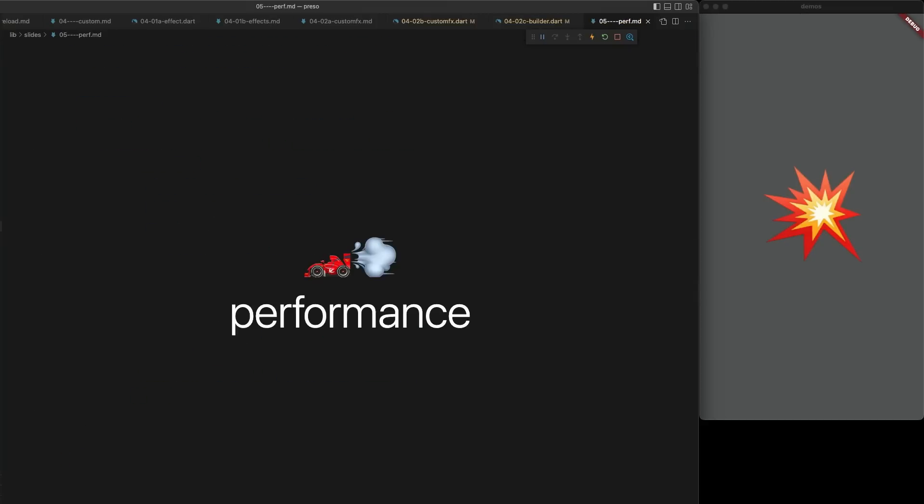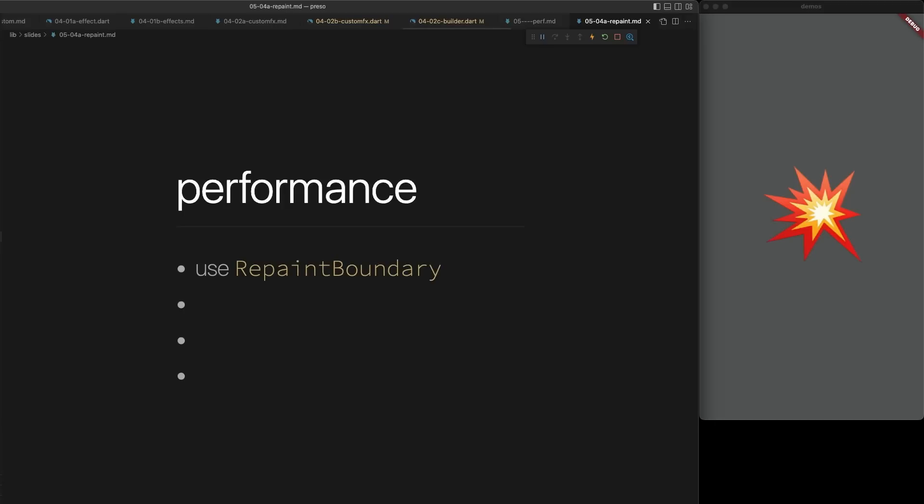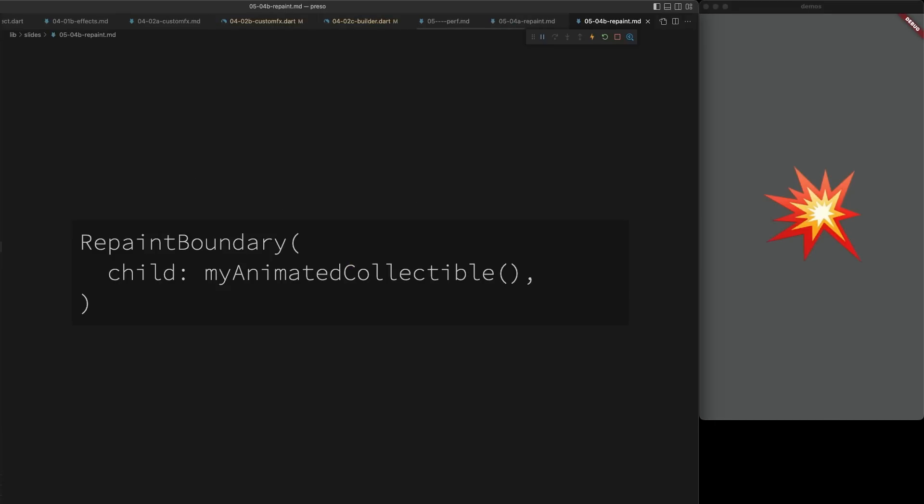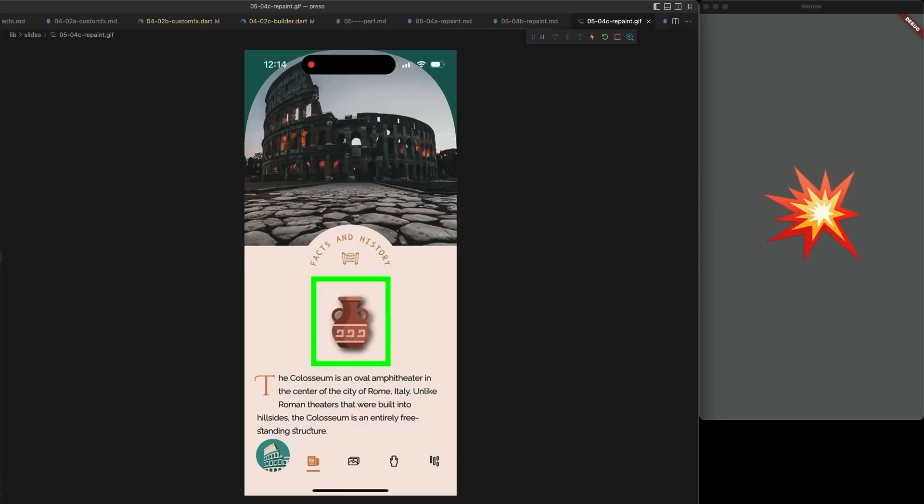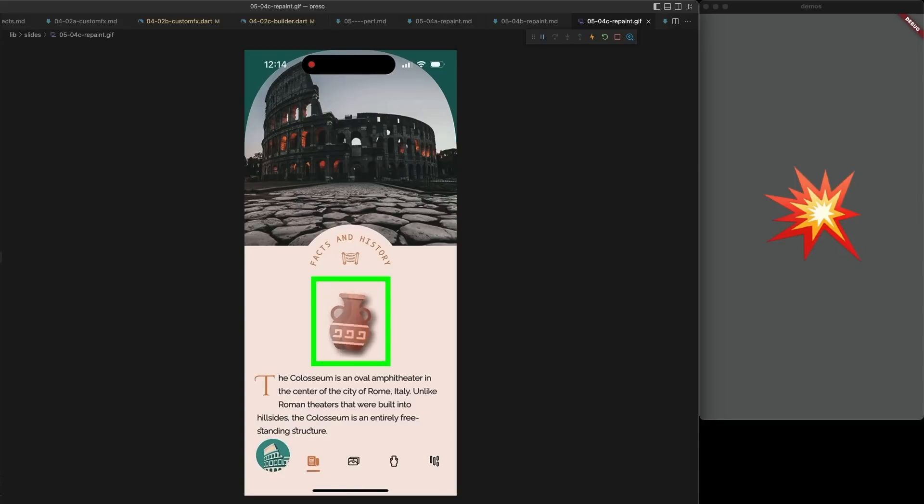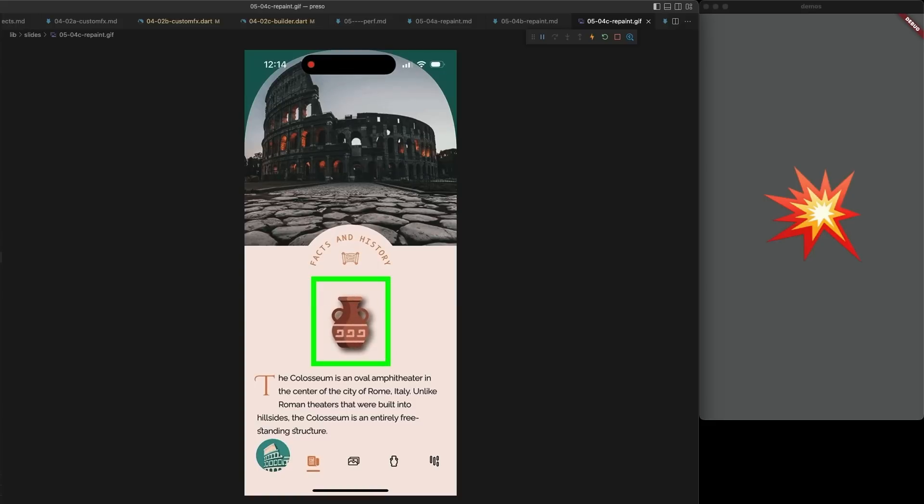We're almost done, but I'd like to leave you with a few tips about performance. Animation always impacts performance, but there's a number of things we can do to minimize that. The first is to use Repaint Boundary. Simply wrap your animated content in a Repaint Boundary widget, and this tells Flutter to draw that content into an off-screen buffer and composite it back into the view. This minimizes how much of the view needs to be repainted every time that the animation updates.